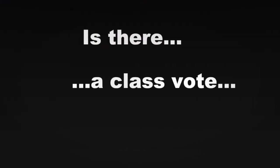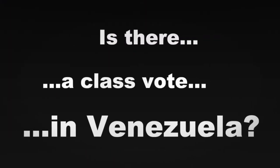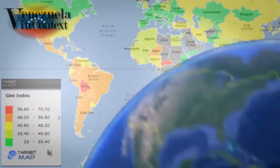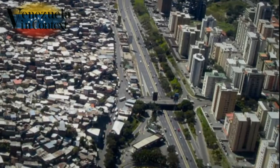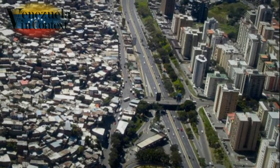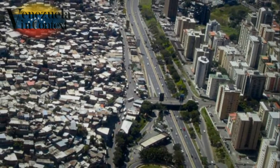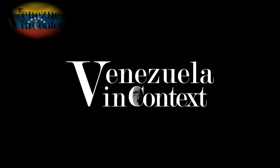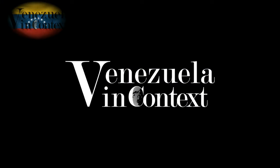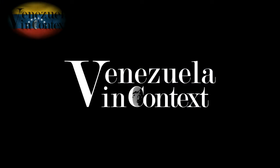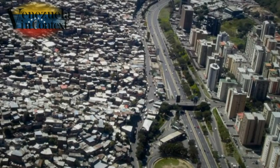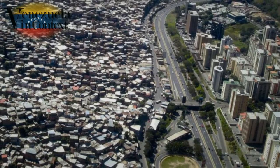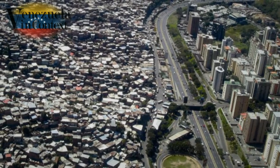Is there a class vote in Venezuela? Venezuela, like most Latin American countries, has big class differences. For our documentary Venezuela in Context, we wanted to know if what the government claims is true — that it represents the poor and working classes and the opposition the rich.